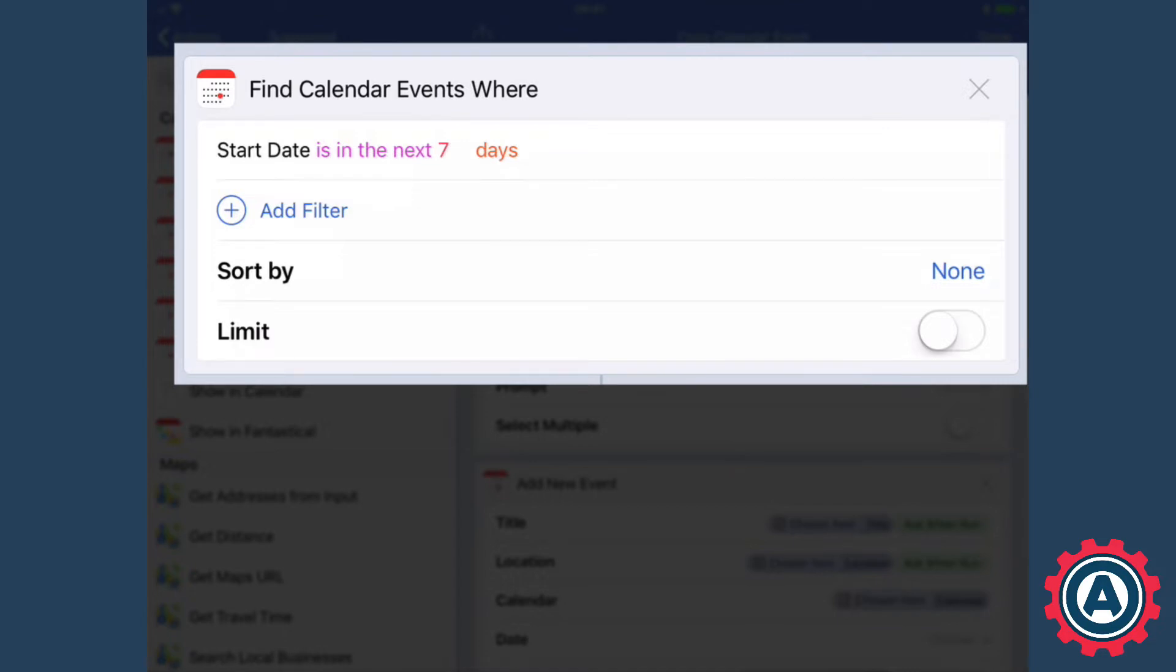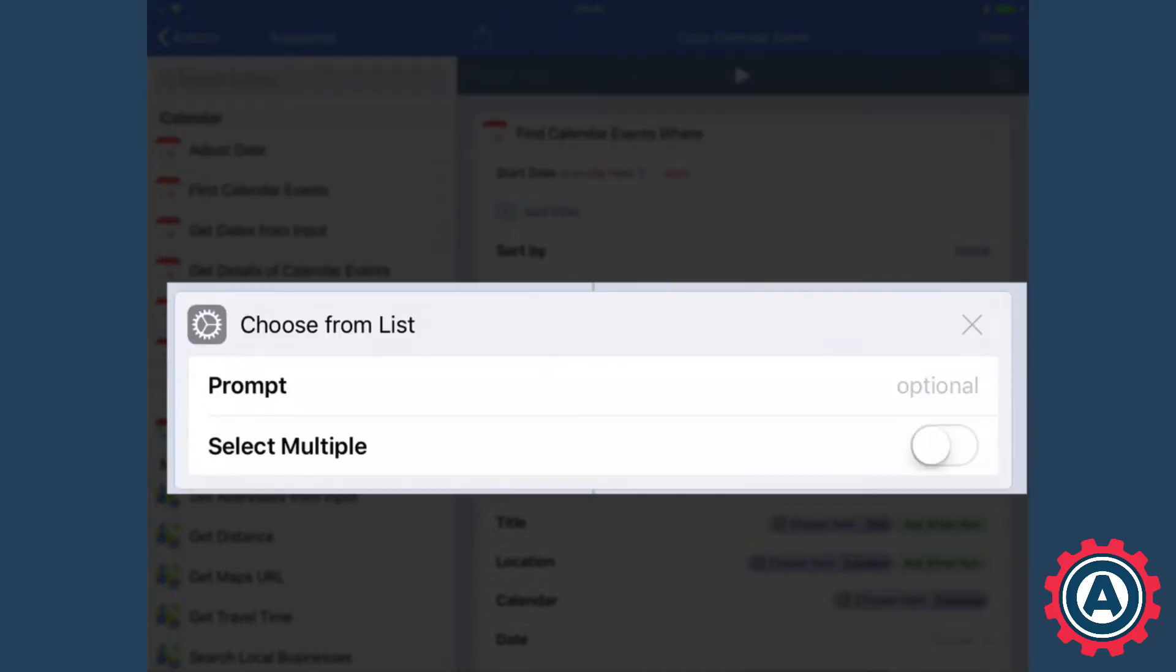The next action is to choose from a list, so this is ideal if you've got lots of calendar events coming up. You just choose that one calendar event that you want to make a copy of, and then the very last option is to add a new event.